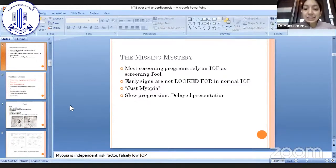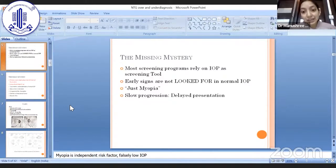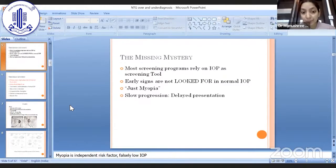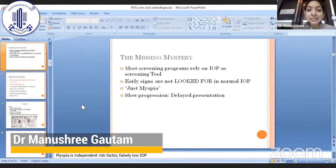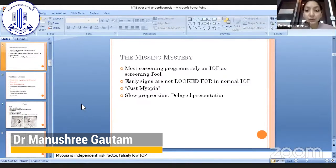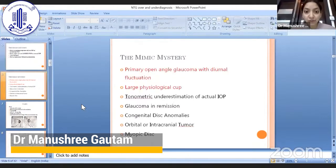There is also high myopia, which has very similar disc changes and field changes to glaucoma, and hence sometimes confusion occurs whether it is just myopia or glaucoma. Also, it is a slowly progressive disease, hence the patient presents late. All these factors lead to under-diagnosis of normal tension glaucoma.